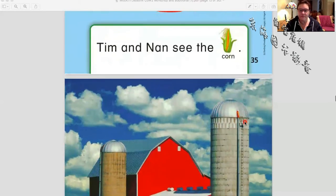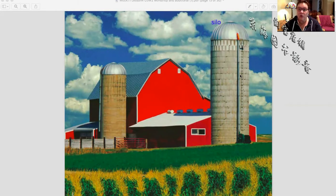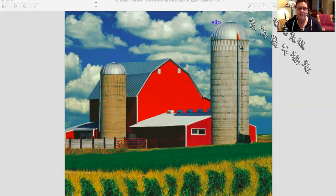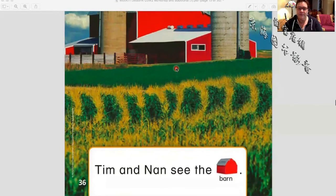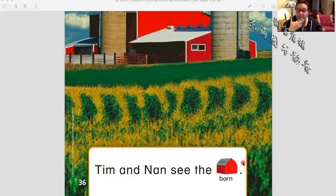There's a barn here. These tall things in English are called silos — kind of a funny word. A silo is used to hold grain. When they harvest all the grain — like wheat, corn, or rice — they need someplace to keep it, so they put it in these big things called silos. Tim and Nan see the barn — the barn is the big red building. Tim and Nan see the barn. Very good.